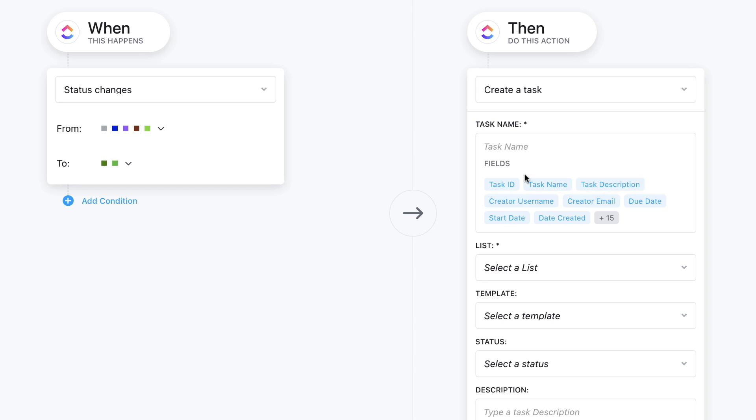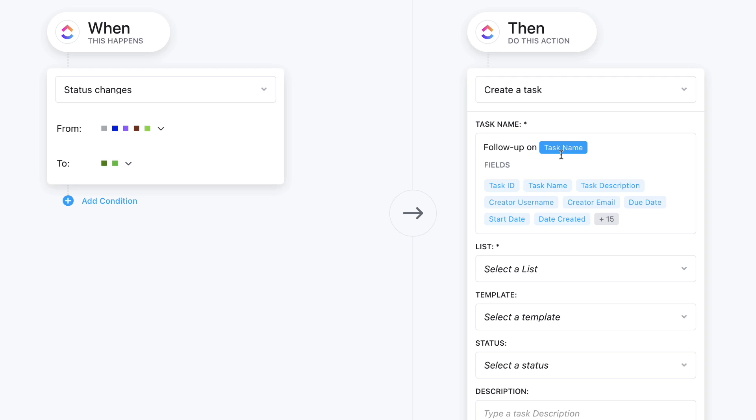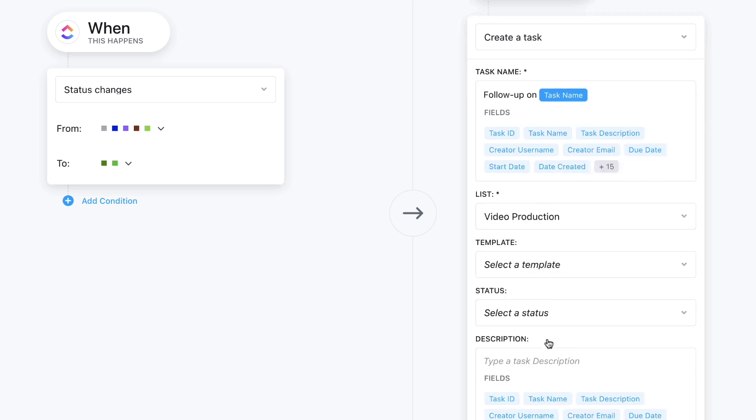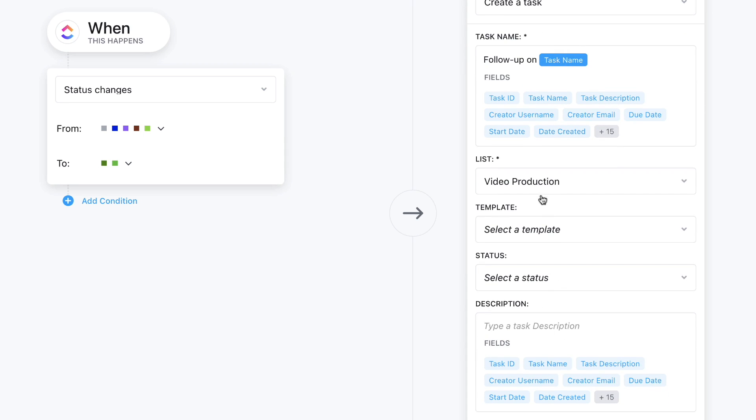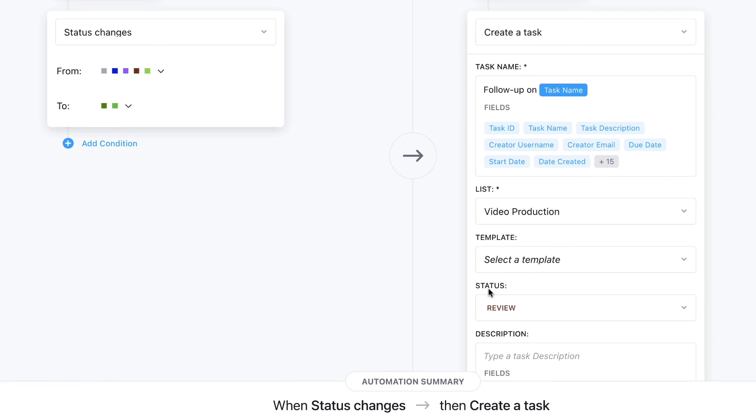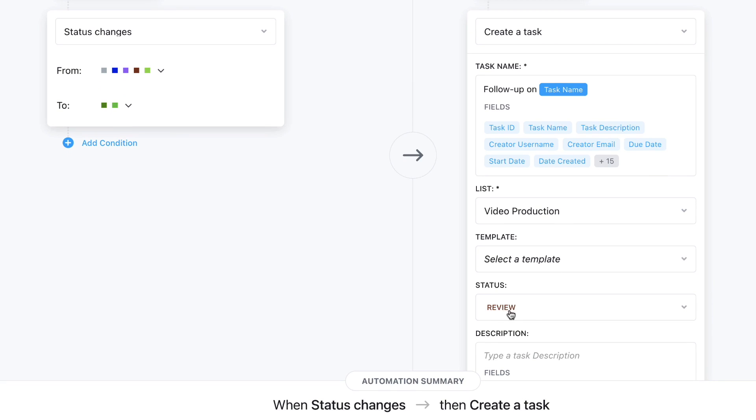Now what's cool is I can give it a title, and I can actually give it a task name which is actually the task name of the actual action that you're kicking this automation off on. Now because this is part of the video production area, I can move that. So obviously one of the things that's pretty helpful is you can add a status. So here I'm actually going to put it in review.